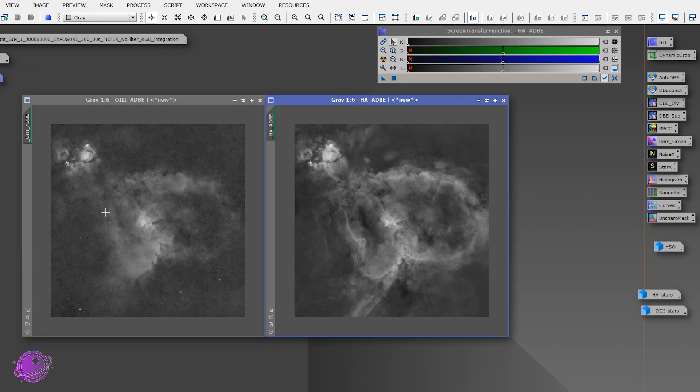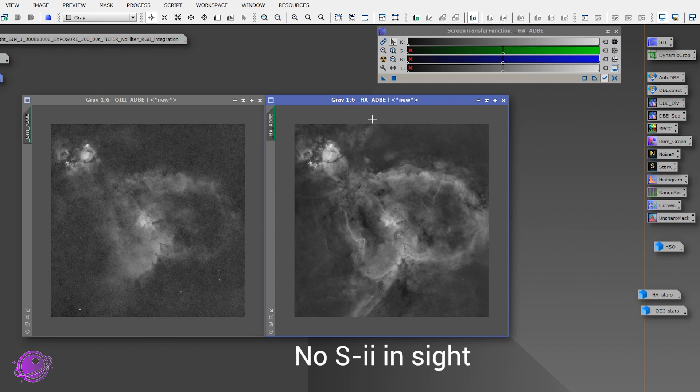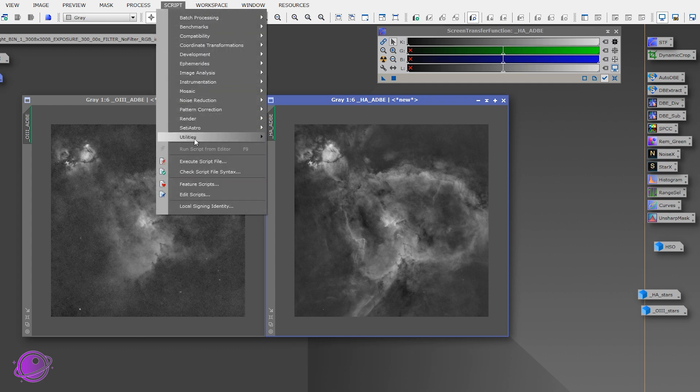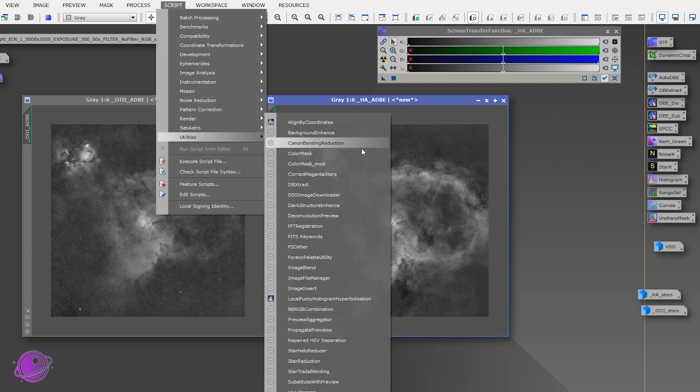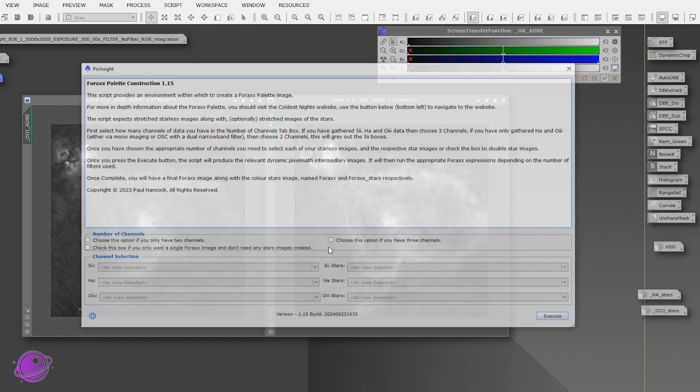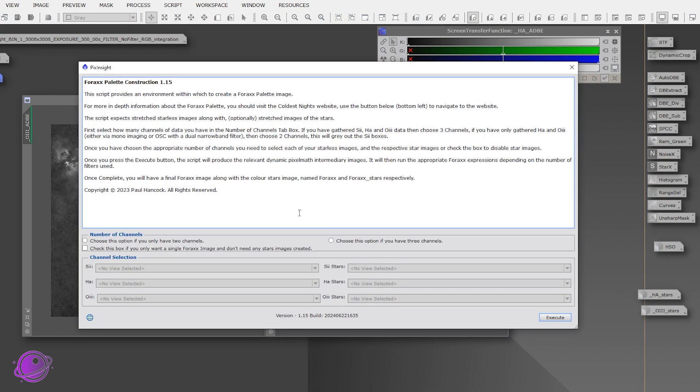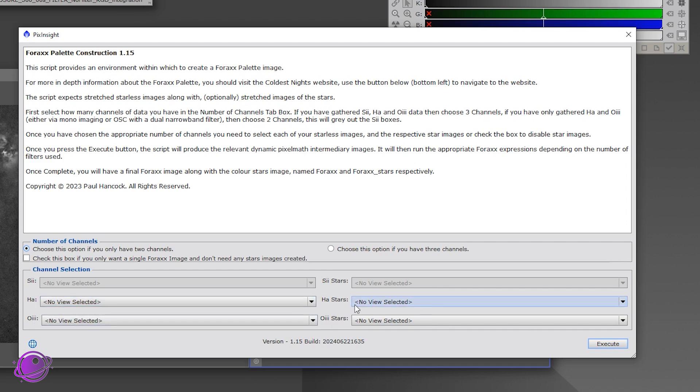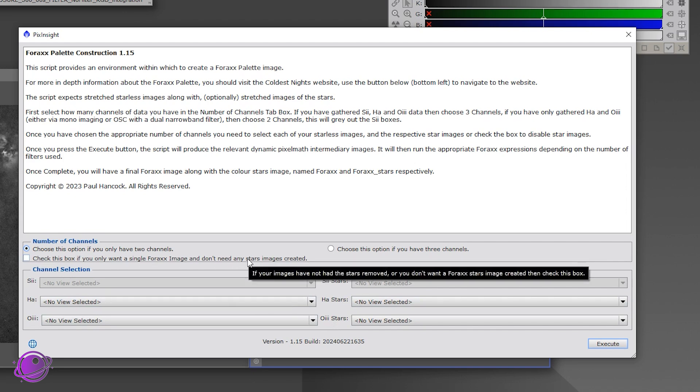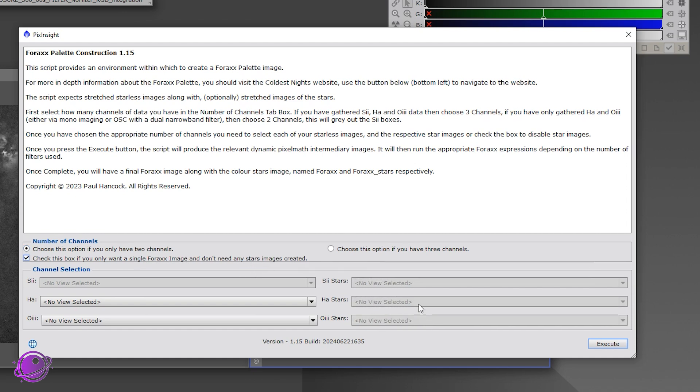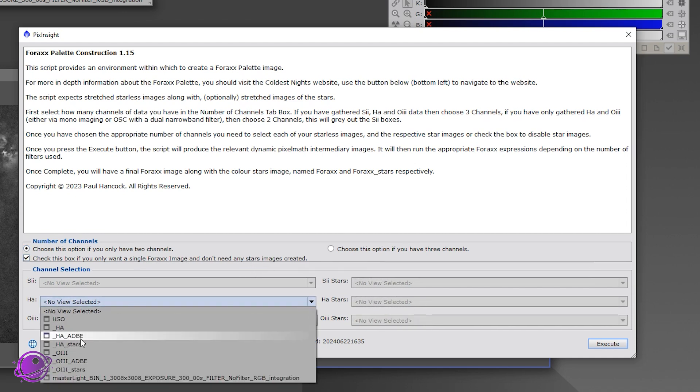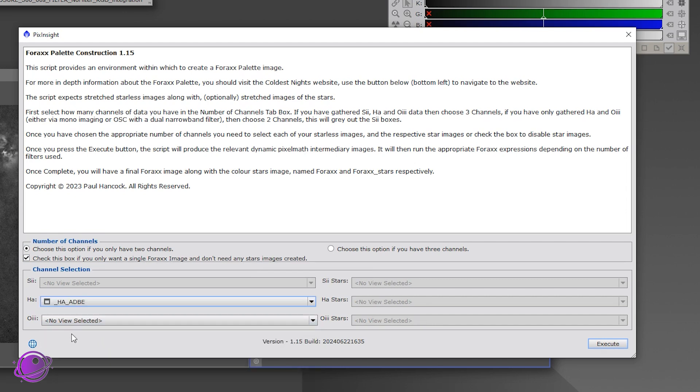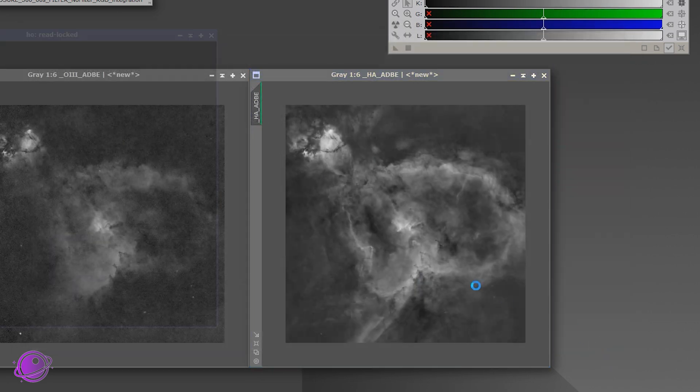So next we're going to combine this into an SHO palette using 4X. So 4X is in our utilities. We have 4X palette utility. It was created by Paul Hancock. Another amazing script, which just makes combining this so much easier. We have two options here for two channels or three channels. Since I don't have S2, I'll do two channels. And it asks for HA, O3, HA stars, and O3 stars. So we kind of have that, but I am going to select this checkbox to check this box if you only want a single 4X image and don't need any start images created because I don't want to combine those yet. So HA is going to be HA ADBE, and my O3 is O3 ADBE. So it'll collect this into a nice palette. So let's do that.